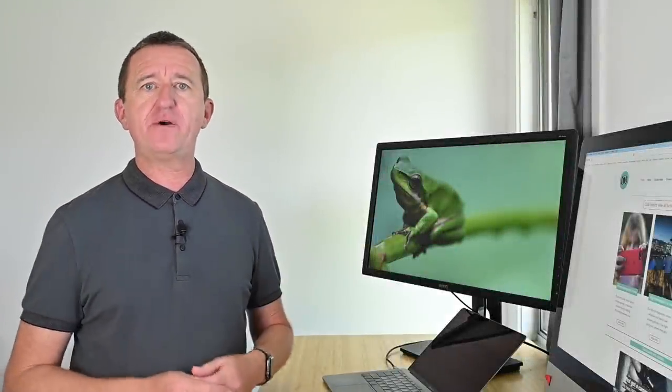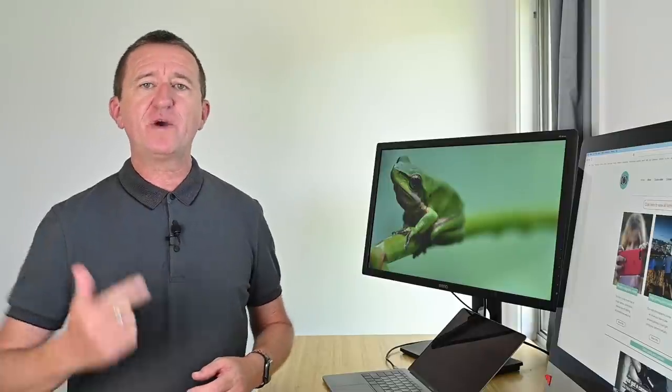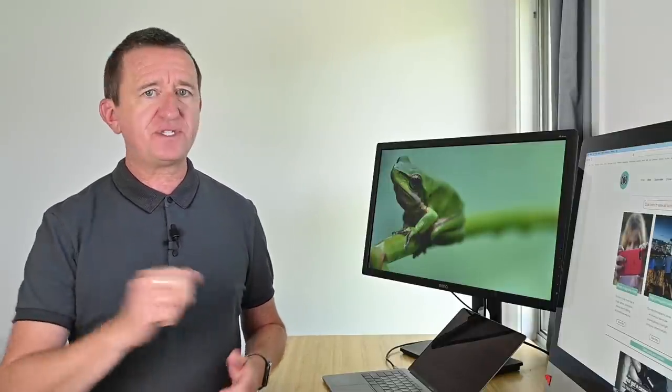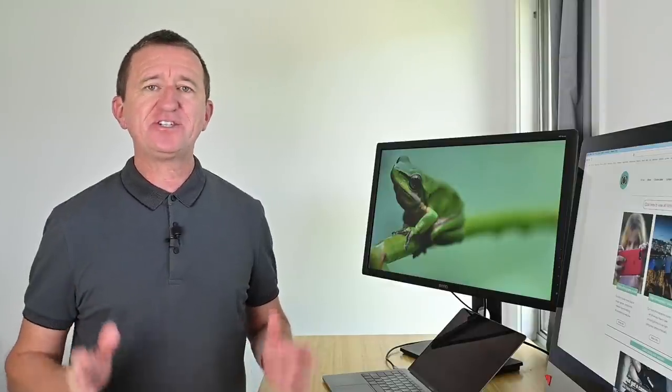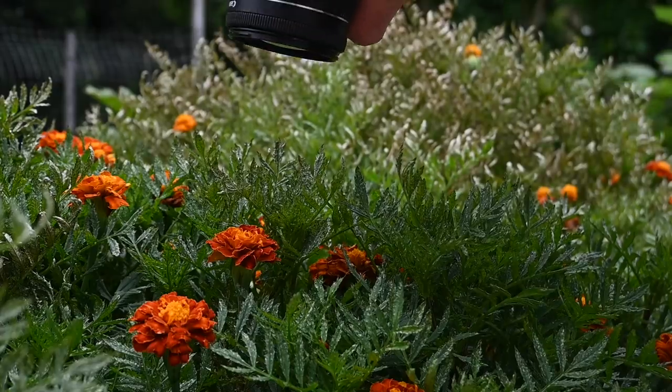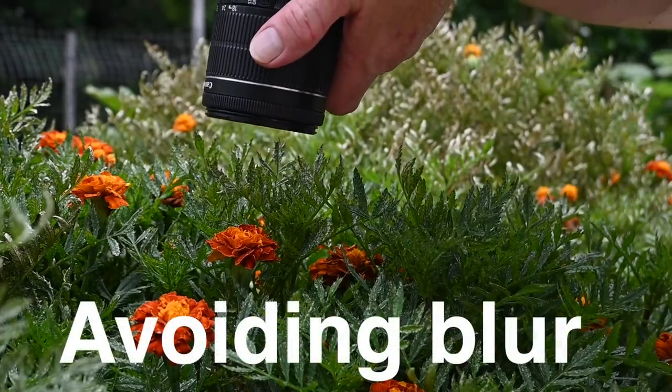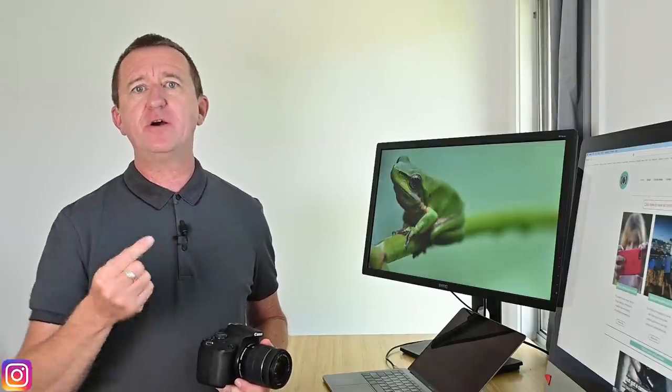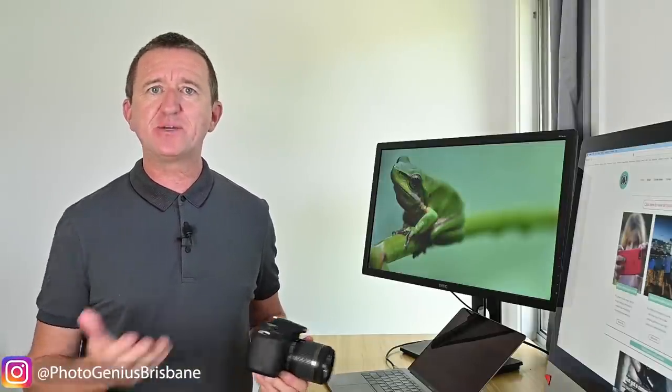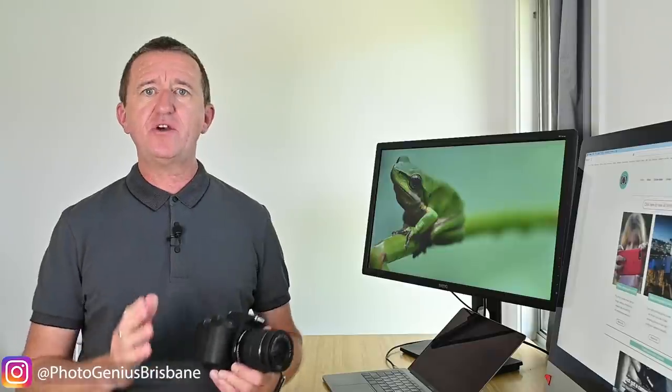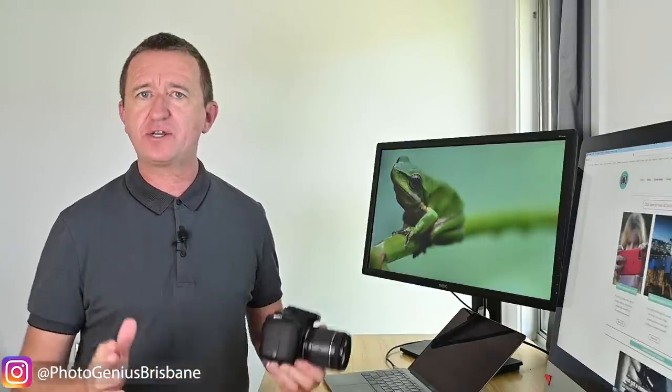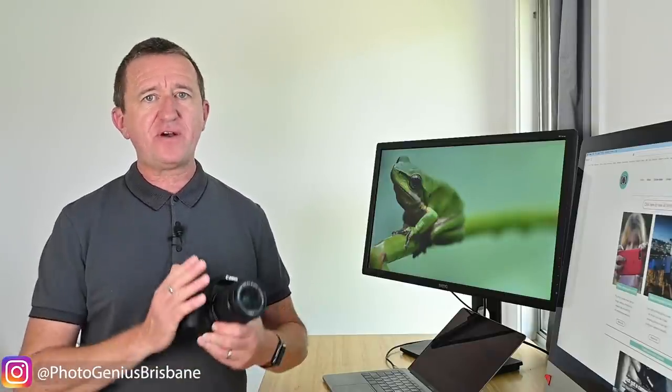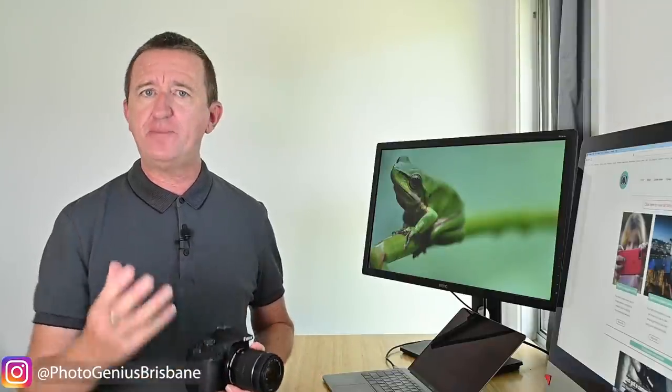Taking macro photos outdoors is very different to taking macro photos indoors in a controlled environment because there's going to be things that are out of your control that affect your camera settings, the way you take a picture and possibly your end result. Two factors in particular are wind and changing light. Taking a picture of a flower may sound simple enough but even with the slightest breeze a flower becomes a moving subject and this can lead to blurry photos. The solution here is to use a faster shutter speed.